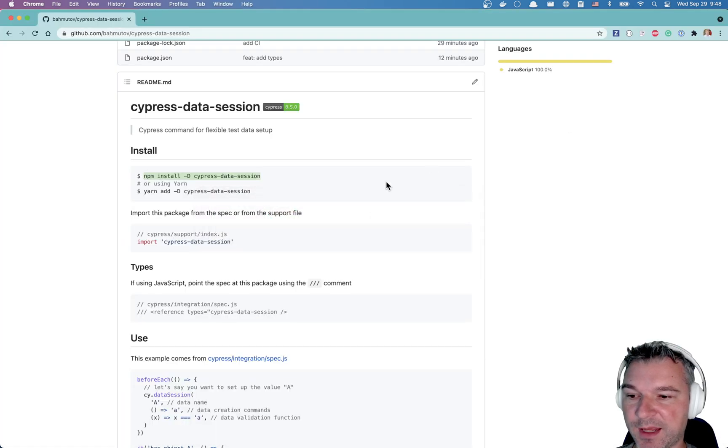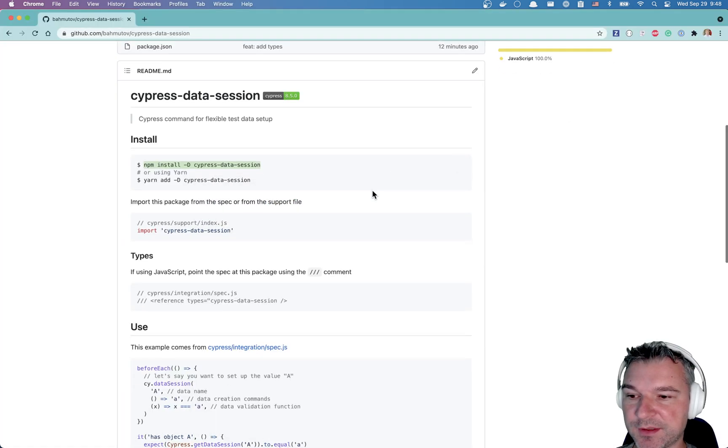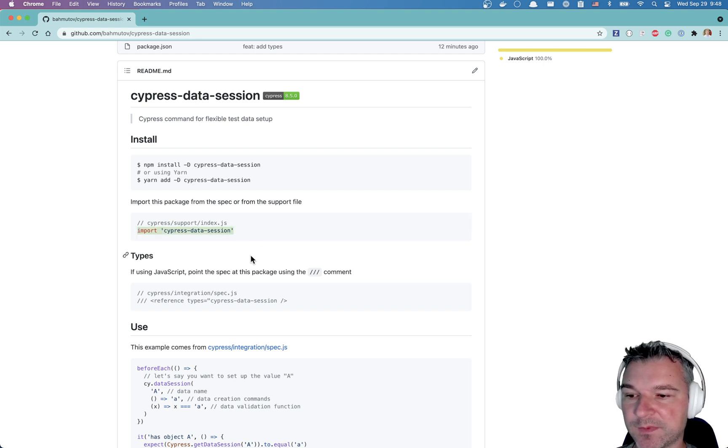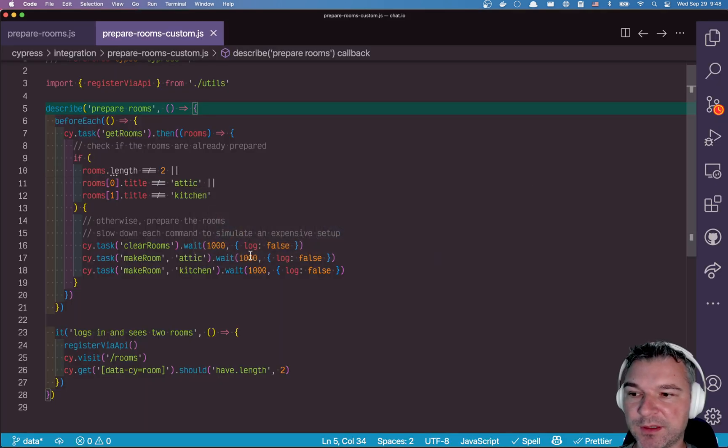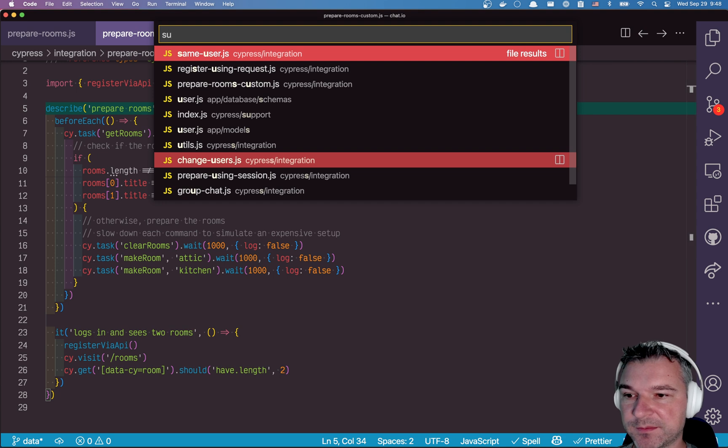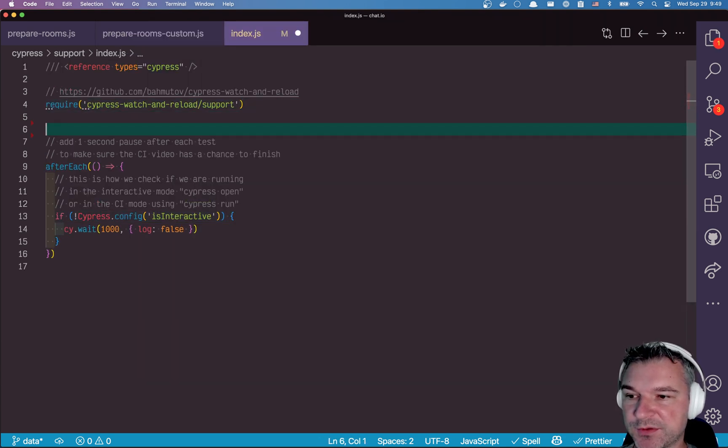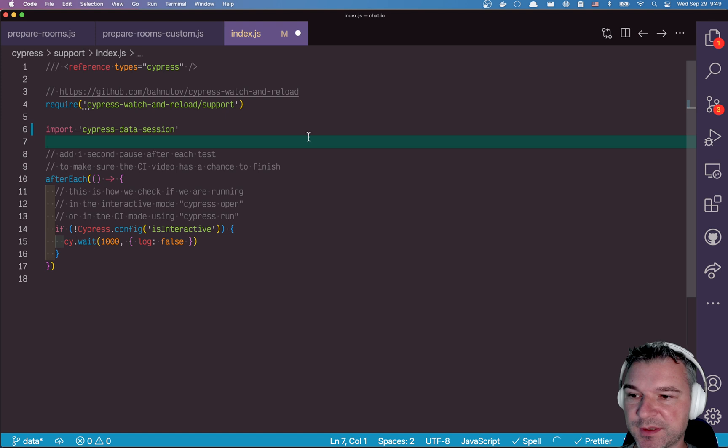Now let's look at the instructions. Import the package from the spec or from the support file. Okay. I'll go into my support file. I have a couple of utilities there already.